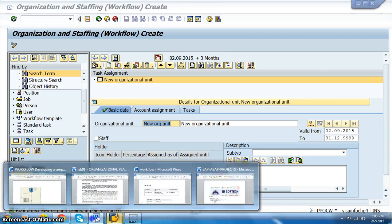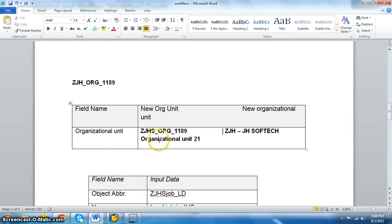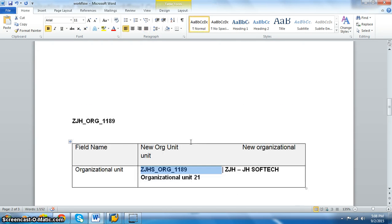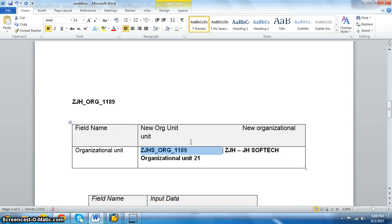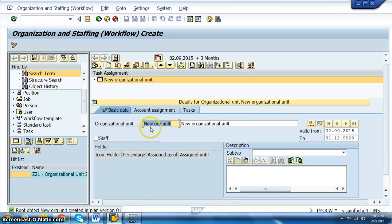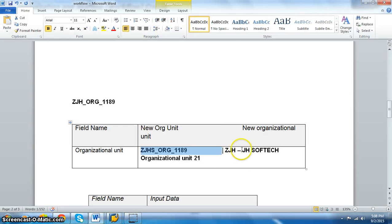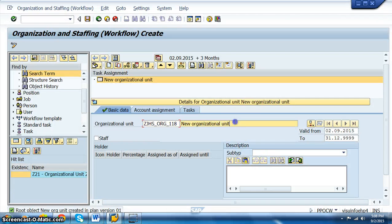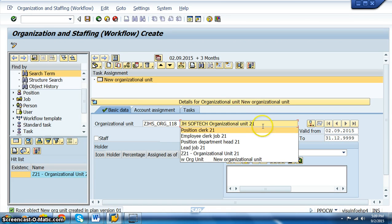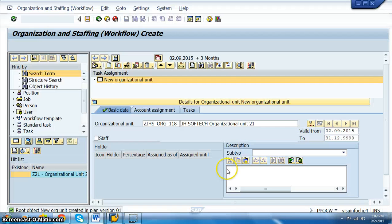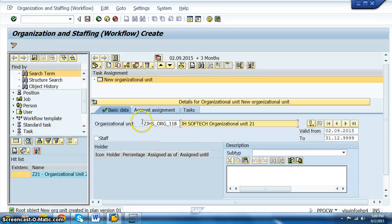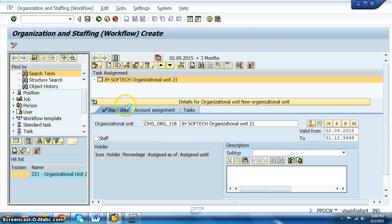Here we go ahead with ZJHS_ORG_1189, which is the organizational unit we are creating. The client has provided the org unit name; as of now we are doing it with our company name and later we'll do it with the client's company name. I'm naming it 'JHSOFTech Org Unit 21' and saving it. Once saved, this organizational unit will appear in the task assignment.